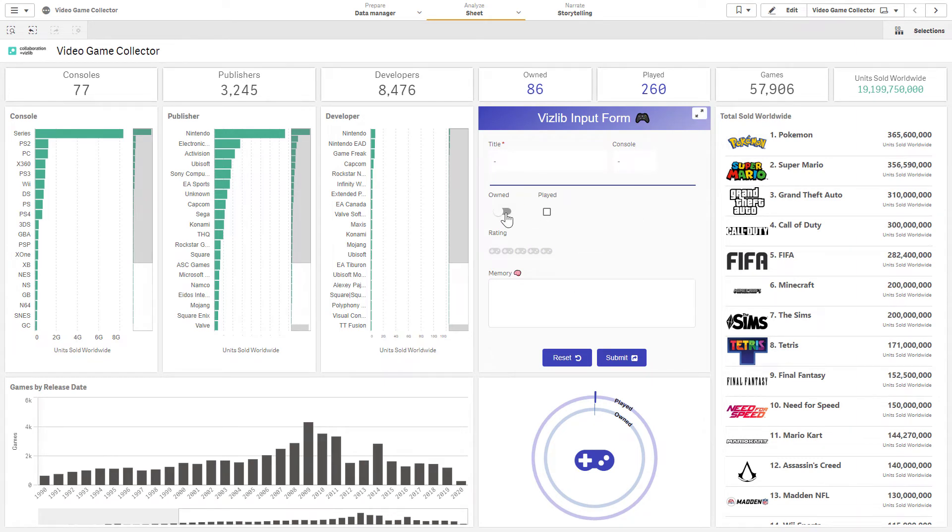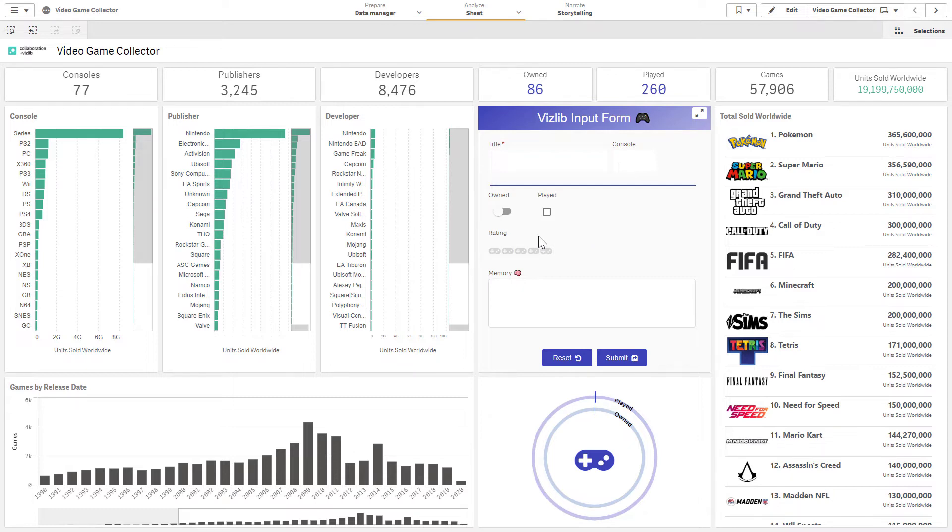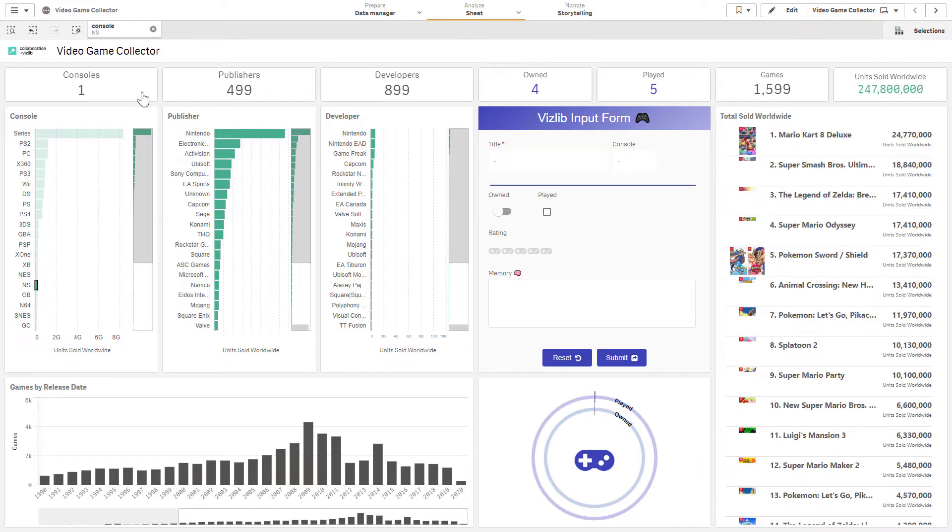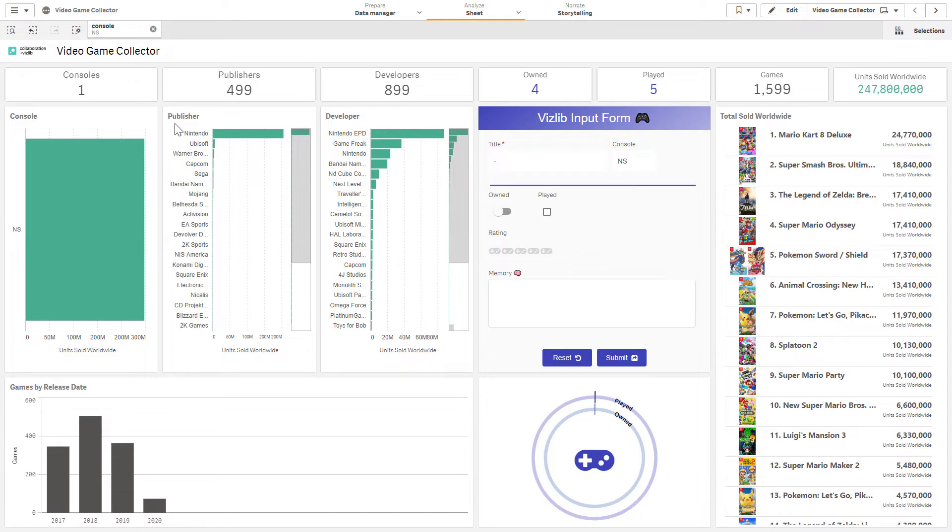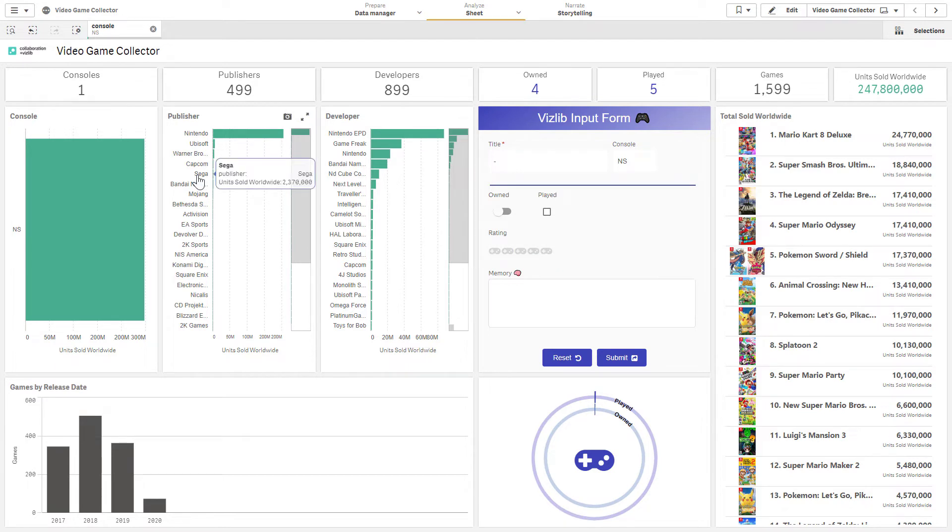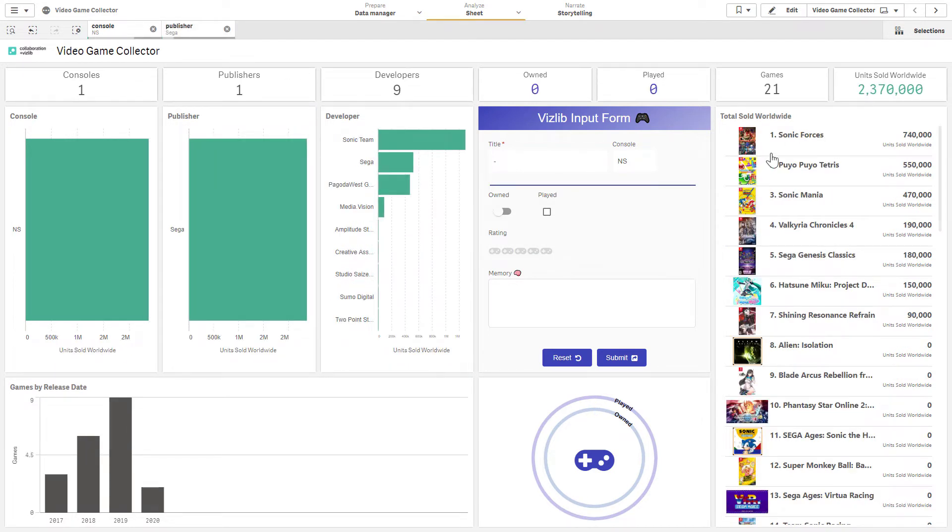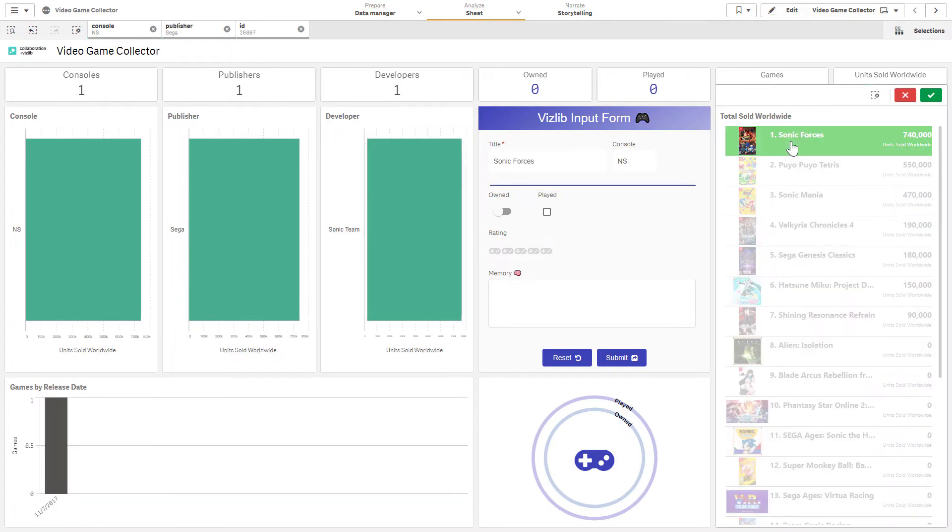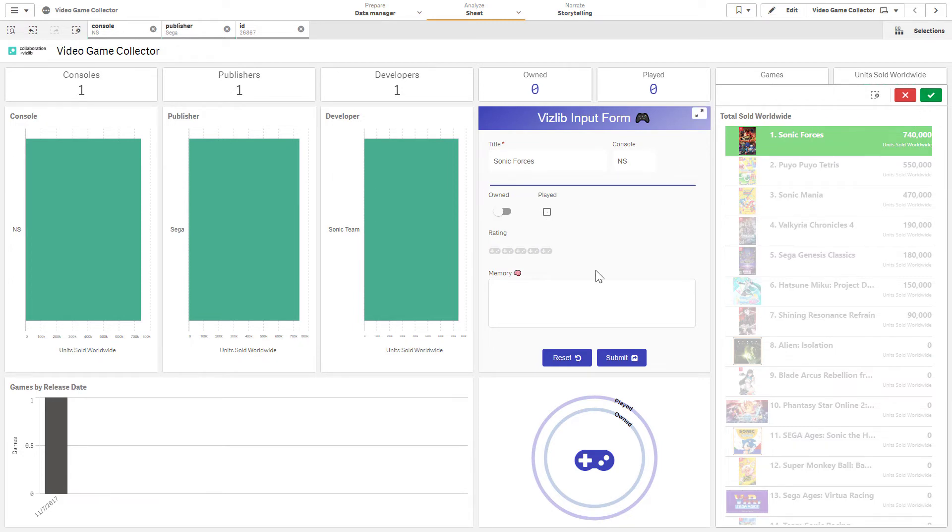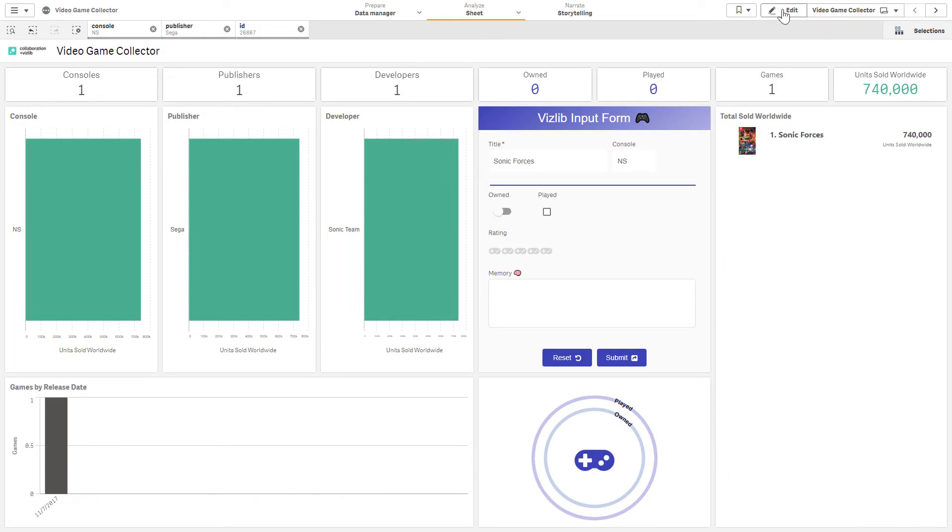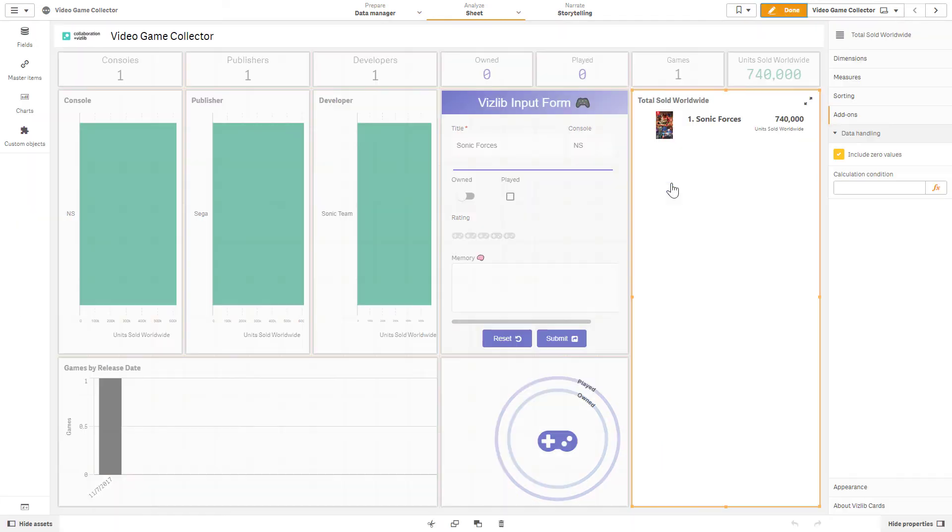Now let's say I wanted to add something additionally. I've definitely played and owned many games over the years, but there are a few that I haven't yet played. Maybe I want to add them to a wish list. Let's see if there's something that's coming out for the Nintendo Switch that I've yet to play. Let's see I've owned four, I've played five. Let's see if there's one by Sega, for instance. Sonic Forces. So I definitely haven't played this, but it seems to be really popular. Maybe it's something I want to add to my wish list. Well, I don't yet have that as an option. So let's add that into the Vizlib input form.